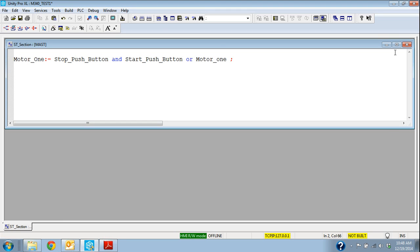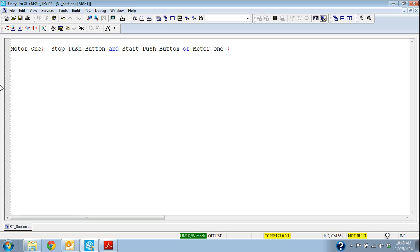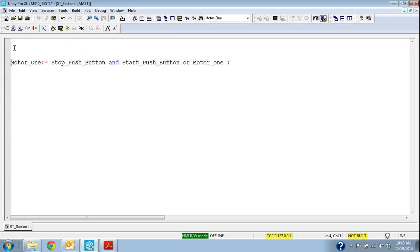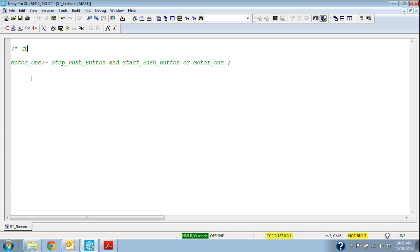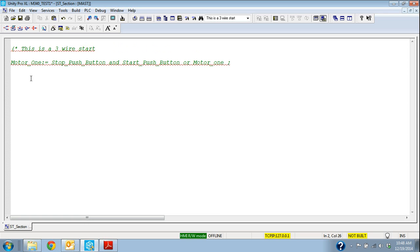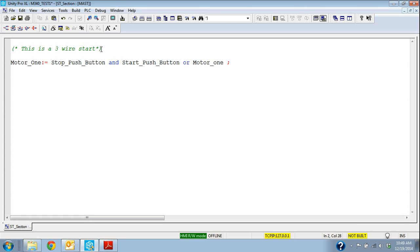The other thing I wanted to show you that's kind of handy with structured text is I can add notes in here. So if I put a bracket and a star and I can say this is three wire start and then I can close with a star and a bracket. So as long as I have a star in a bracket at the beginning and the end I can put all kinds of comments in here and it's not going to pick it up like logic. I can explain to people what I'm doing in the structured text section.